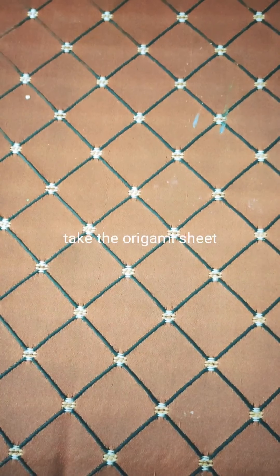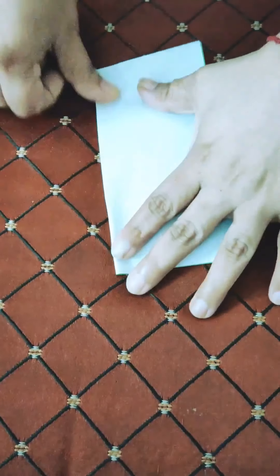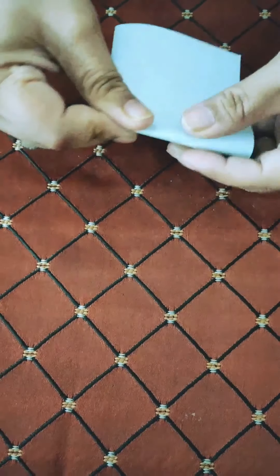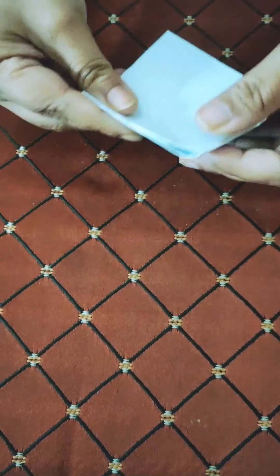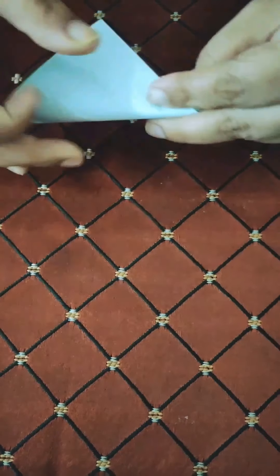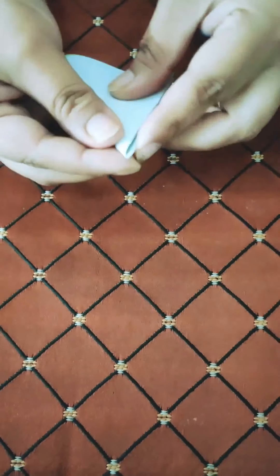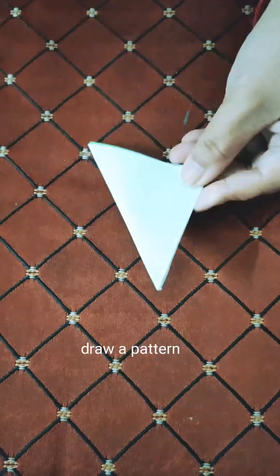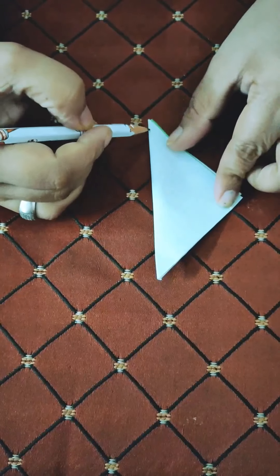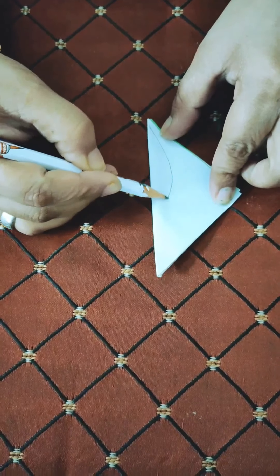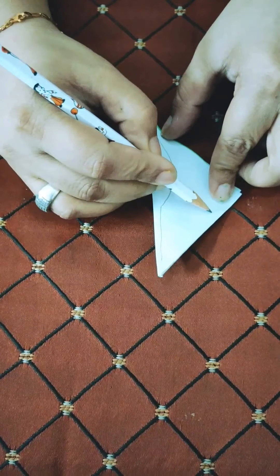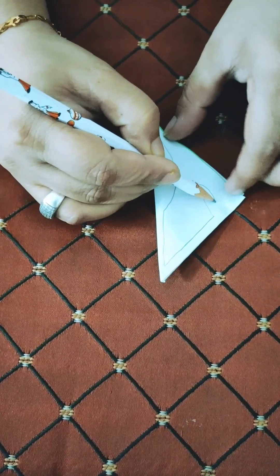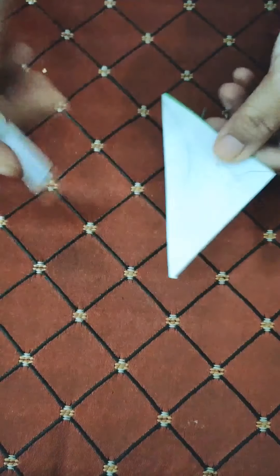We will take the origami sheet and fold it into halves three times. Now we will take our pencil and draw a pattern on it. As it is your first time, you can draw an easy pattern and then gradually move on to more beautiful and complex patterns.